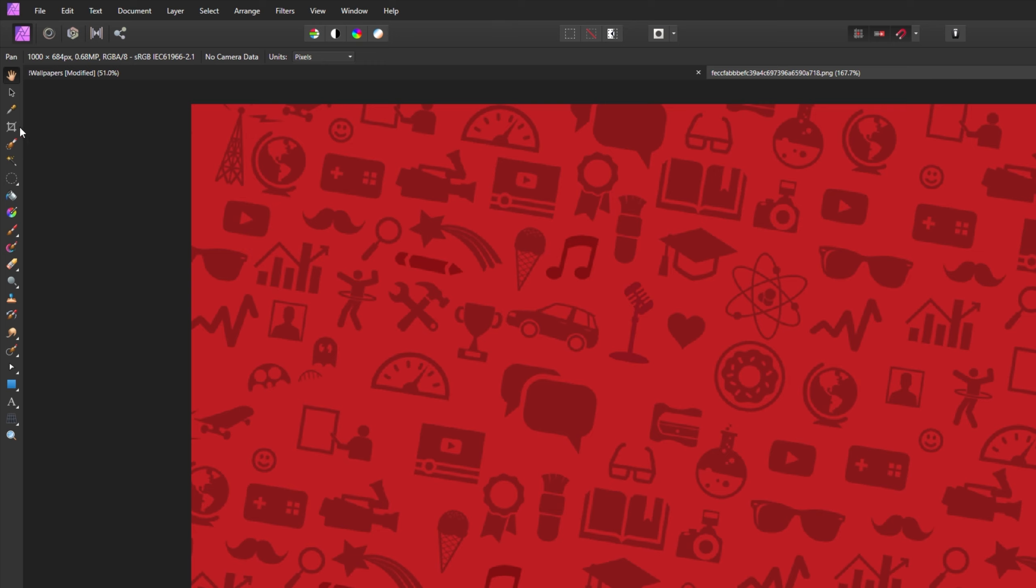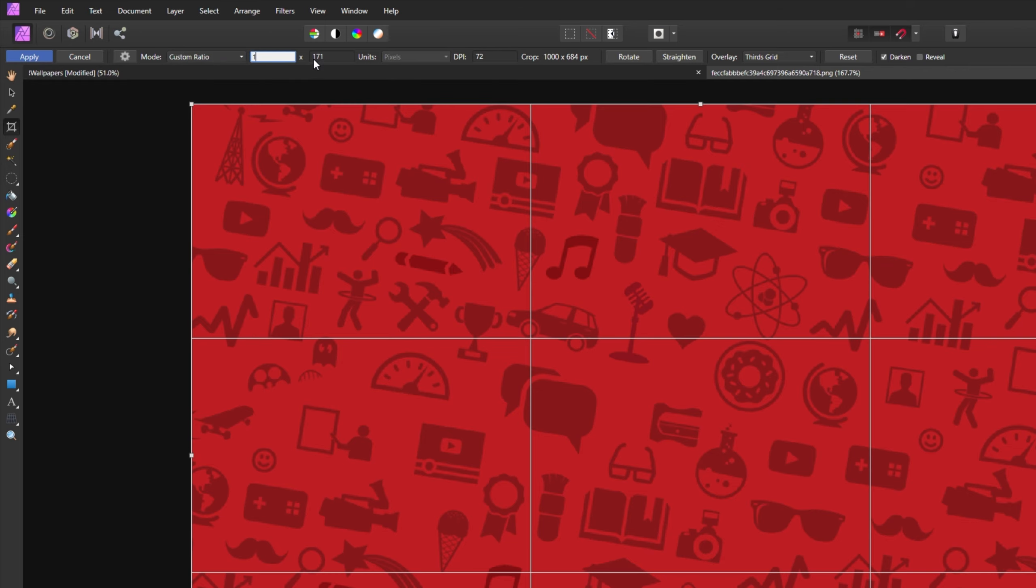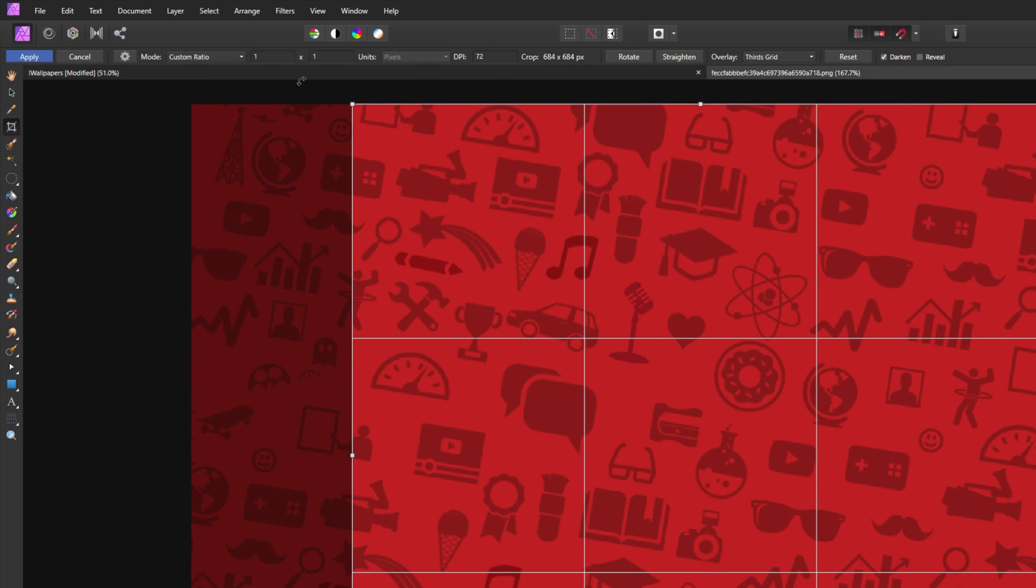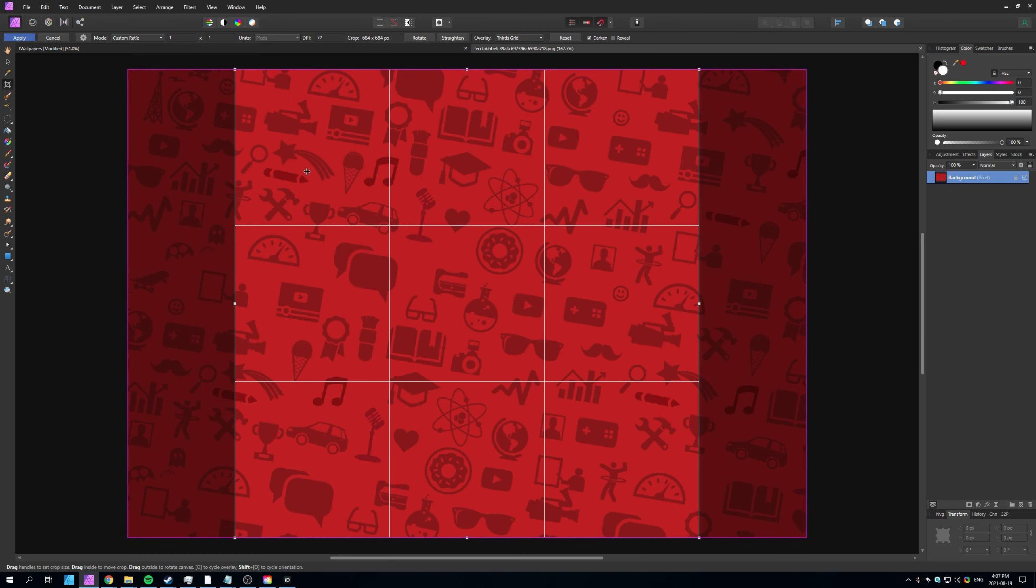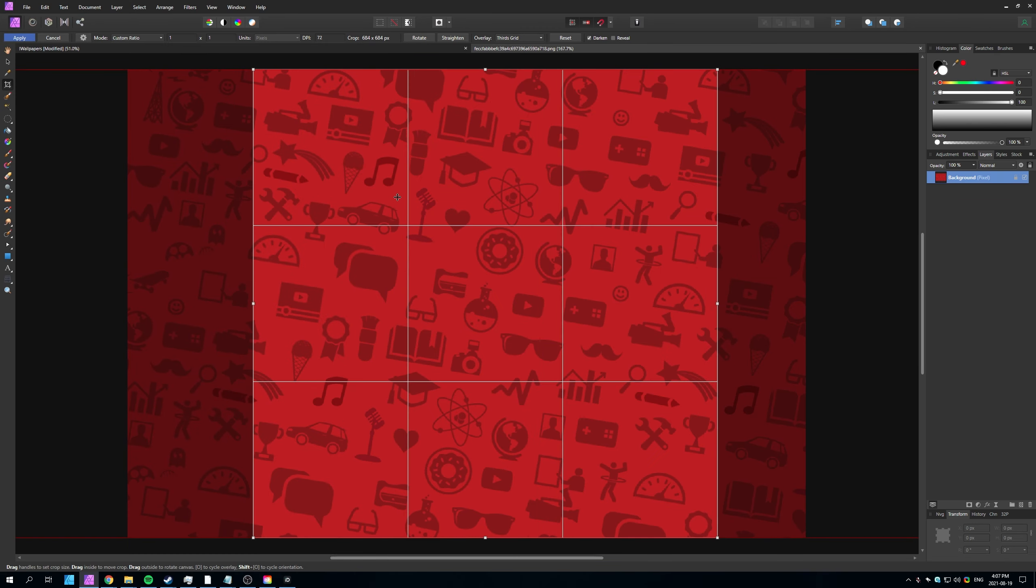Well, first of all, select the Crop tool on the left hand side, then where it says Mode Unconstrained, change it to Custom Ratio and then enter one by one. As such, this way we have a nice square that we simply need to center somewhere in this image.